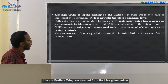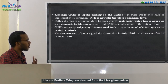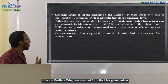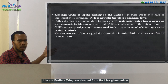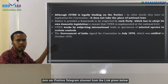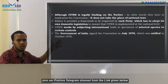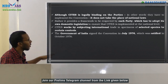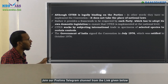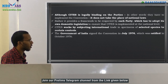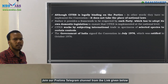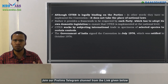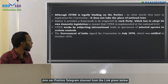CITES works by subjecting international trade in selected species to controls through Appendix 1, 2, and 3. The Government of India signed the convention in July 1976, making India a ratified member of CITES.